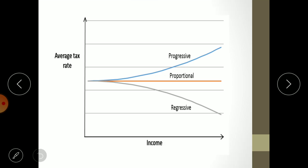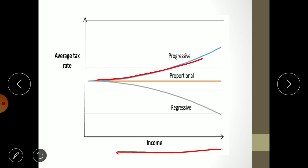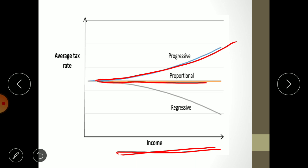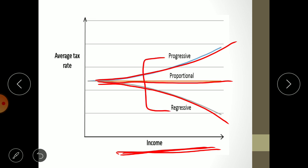This diagram shows that as your income increases, the tax rate increases — that is a progressive tax system. In a proportional tax system, income increases but the tax rate remains constant. Regressive means income increases and tax rate decreases. So regressive is the exact opposite of progressive, and proportional is in between both.